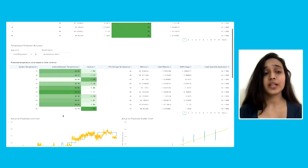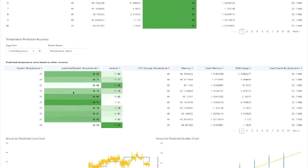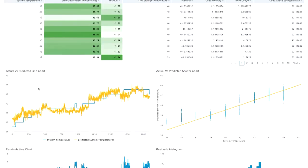After fitting this algorithm and model to the training dataset, I am getting the predicted system temperature and the residual part. Basically, the residual part is the difference between the actual system temperature and the predicted one. The predicted system temperature depends on all the correlated fields like CPU storage temperature, memory, used memory, RAM usage, and used space by application. To observe the accuracy of results, we have various visualizations. Here, I am showing a line chart visualization which plots the actual versus the predicted system temperature.